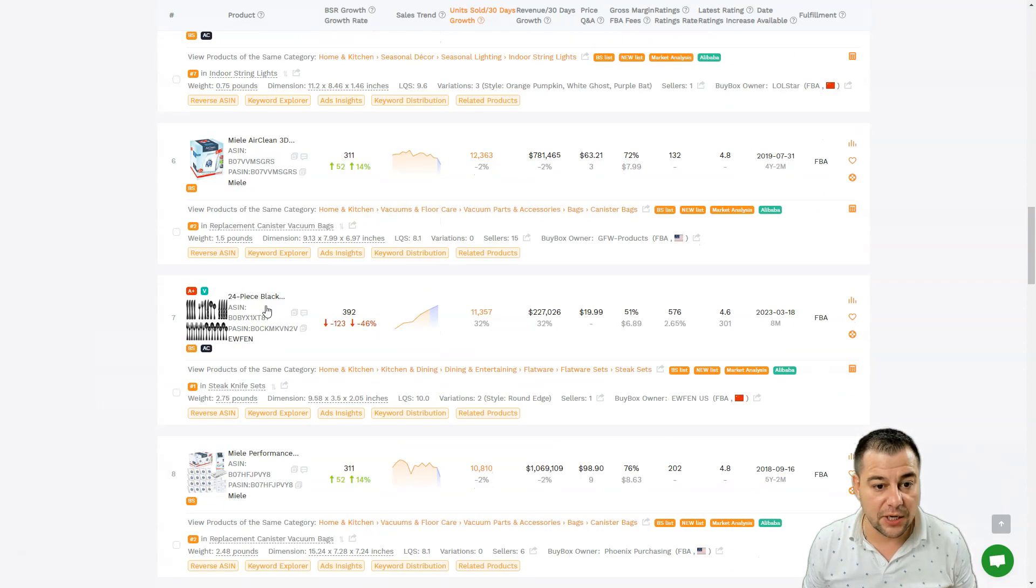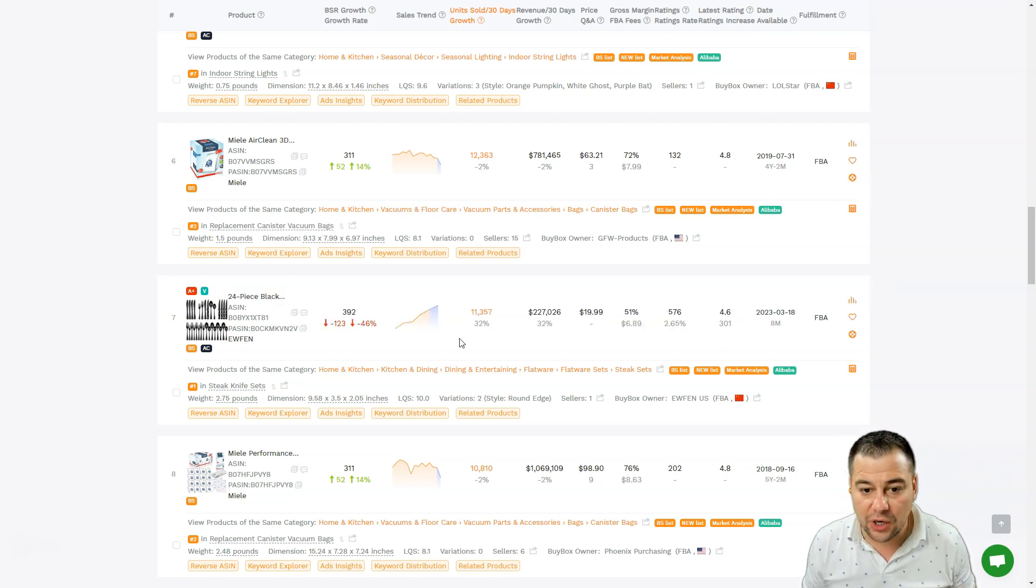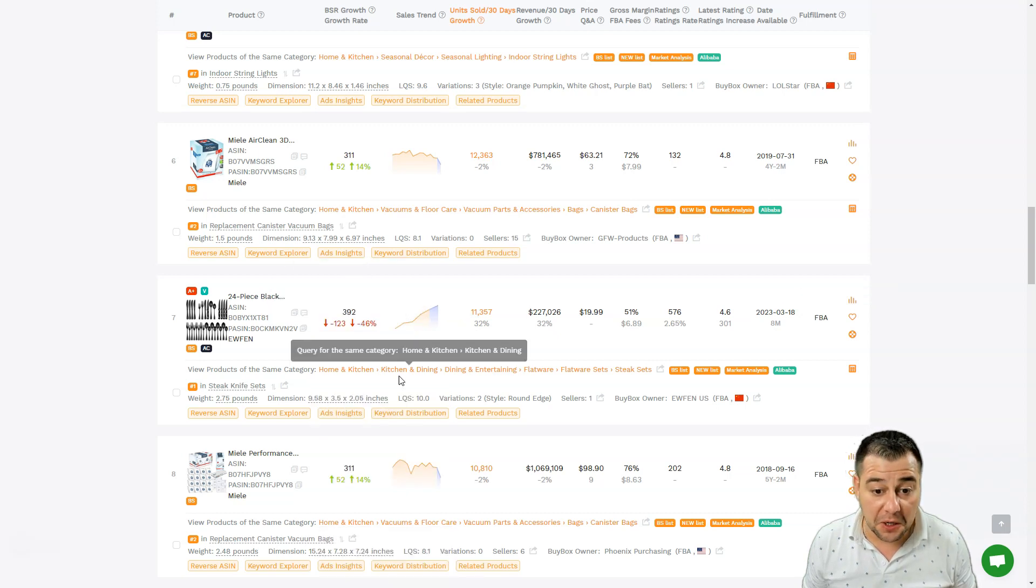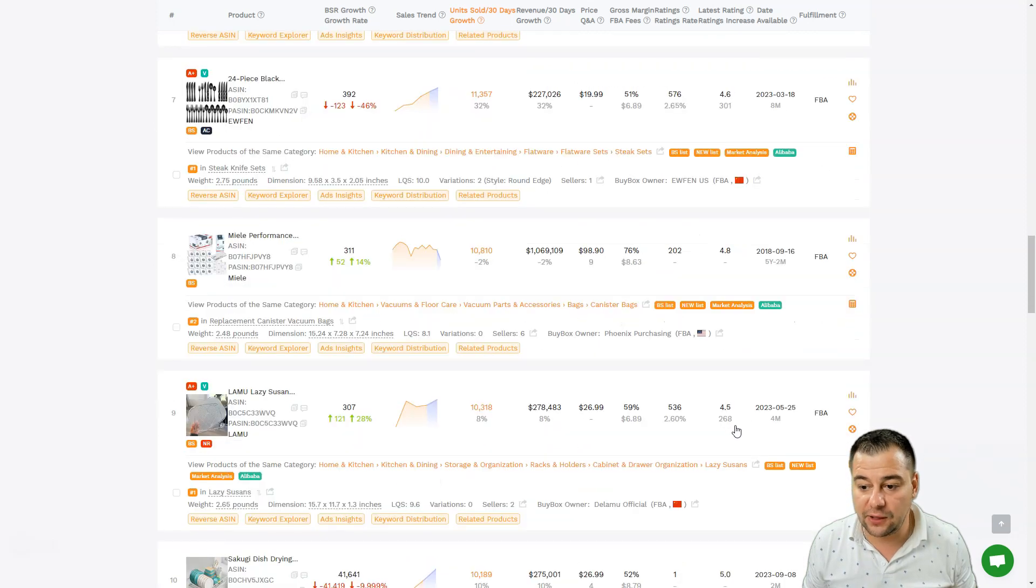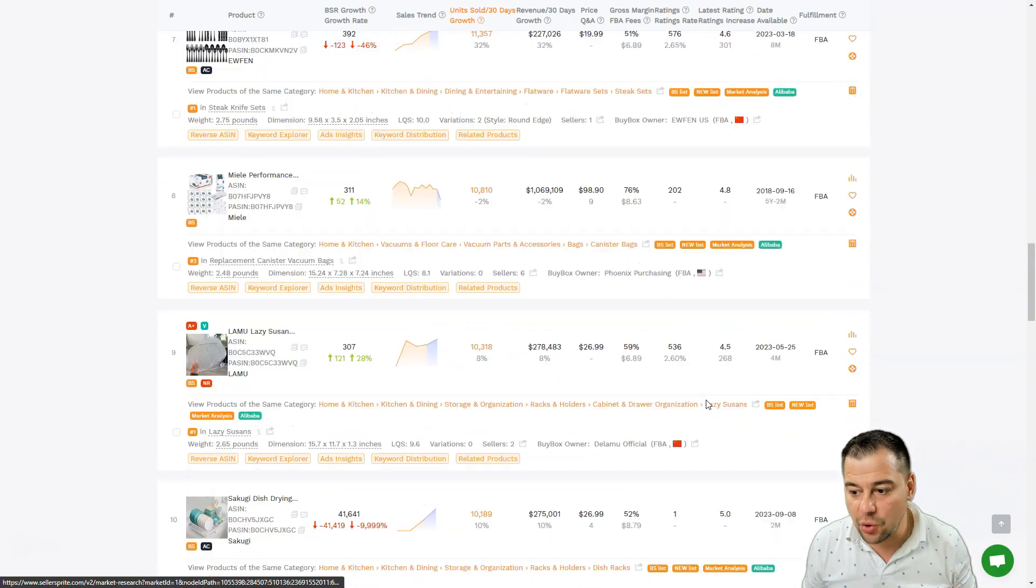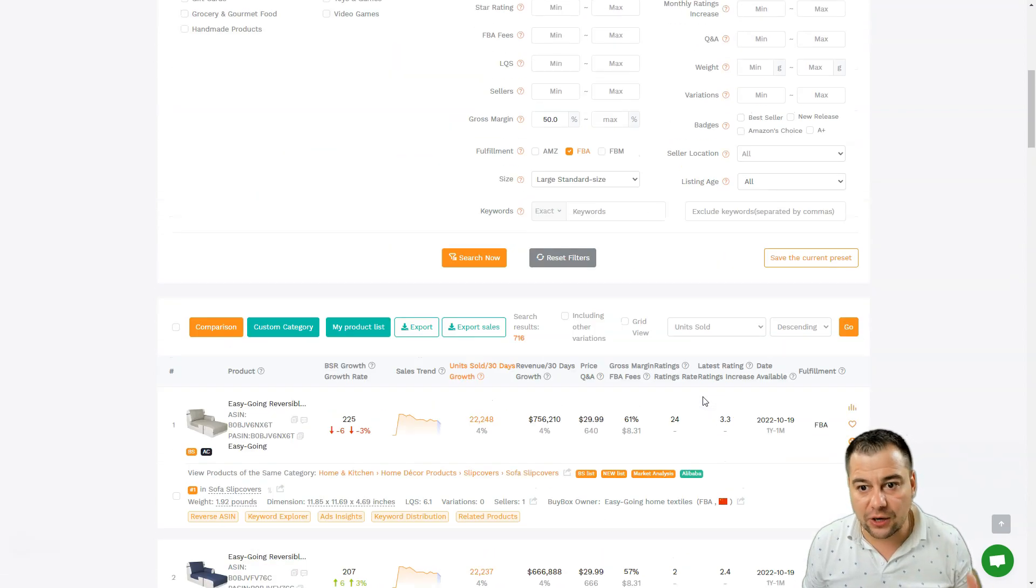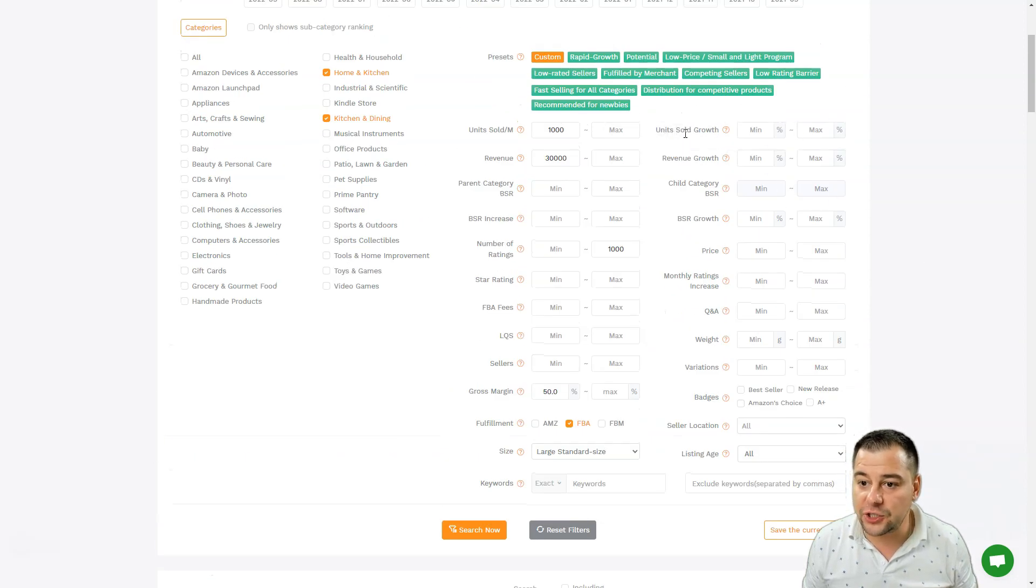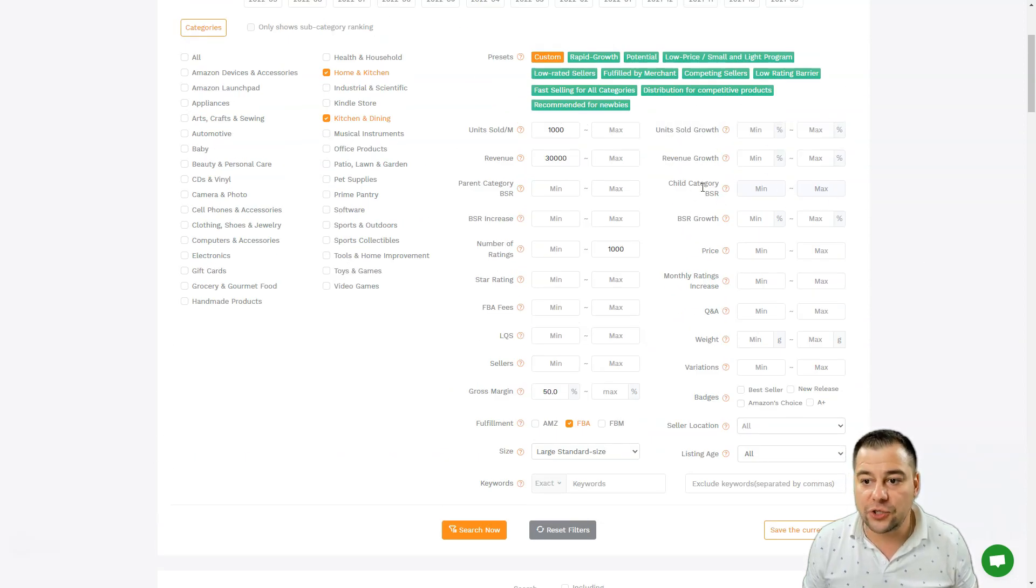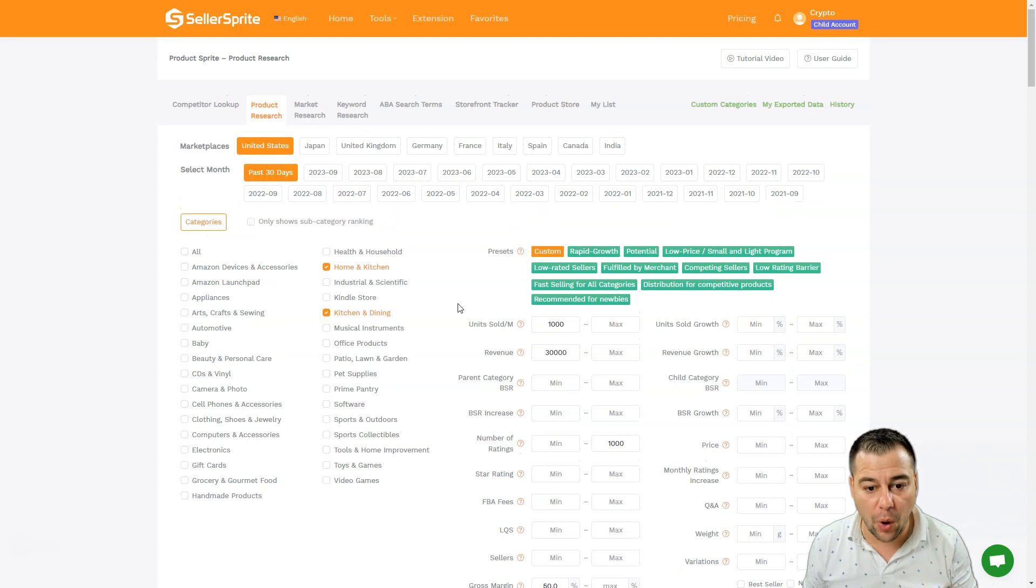24-piece black silver set with steak knives and so on - also a great product, not bad. You can analyze all this, you can see where it's available on which market and so on. You'll get tons of interesting and useful information. You can sort with all those tools like revenue growth, child category, price, monthly ratings, and so on to get the product that you want to find. This is absolutely powerful.